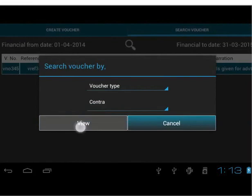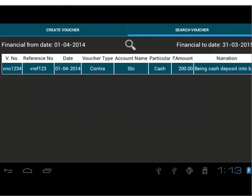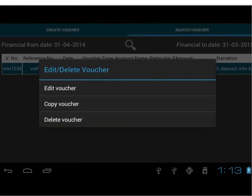Tap on View. Now we will learn how to edit, copy and delete a voucher one by one. Long press on the row on which you want to perform any of these tasks. You will see options: Edit Voucher, Copy Voucher and Delete Voucher.